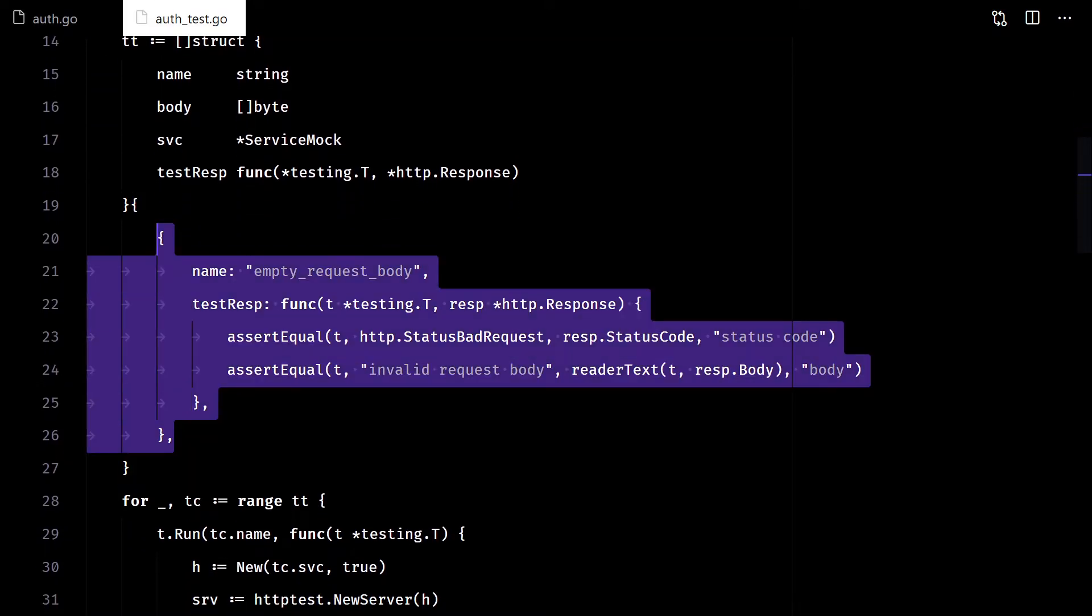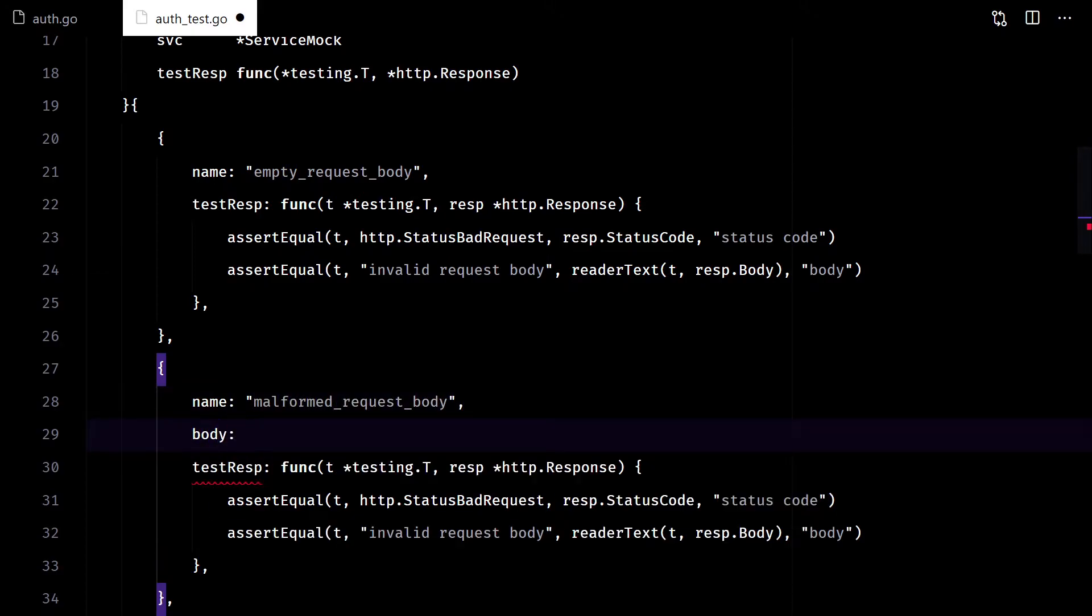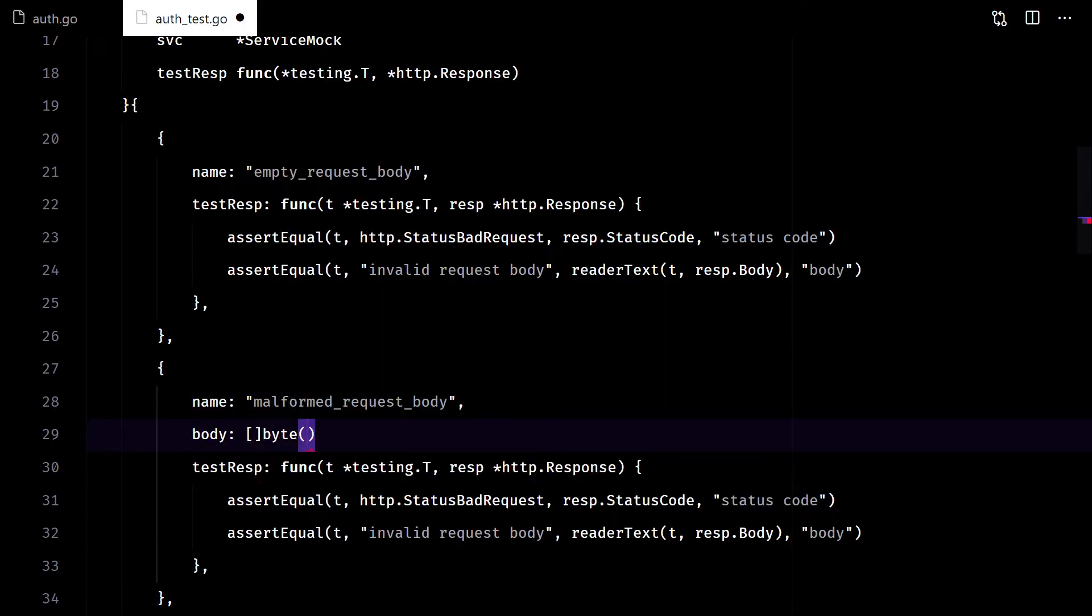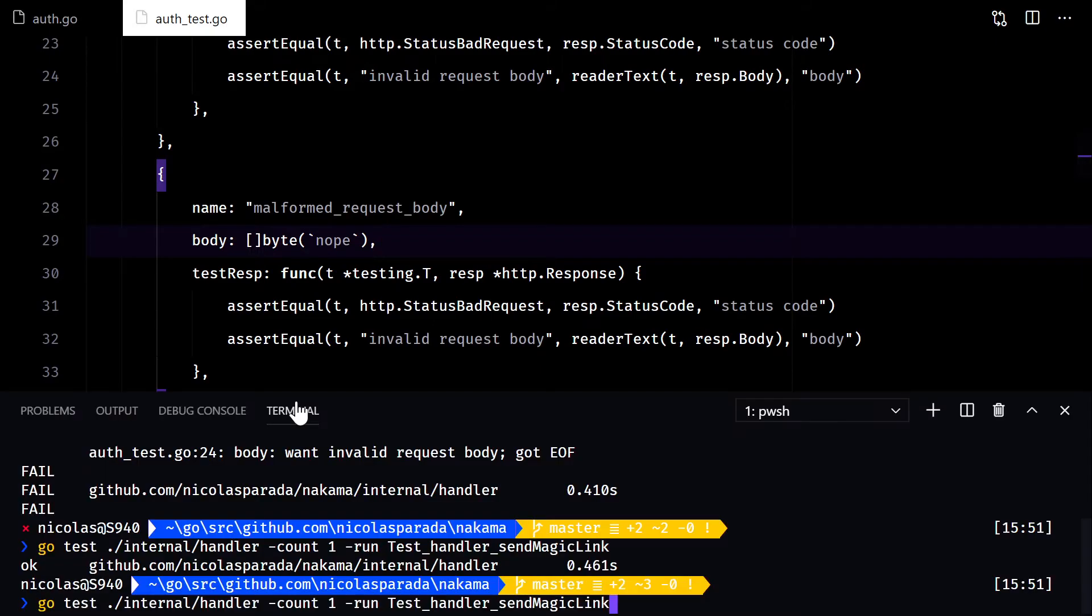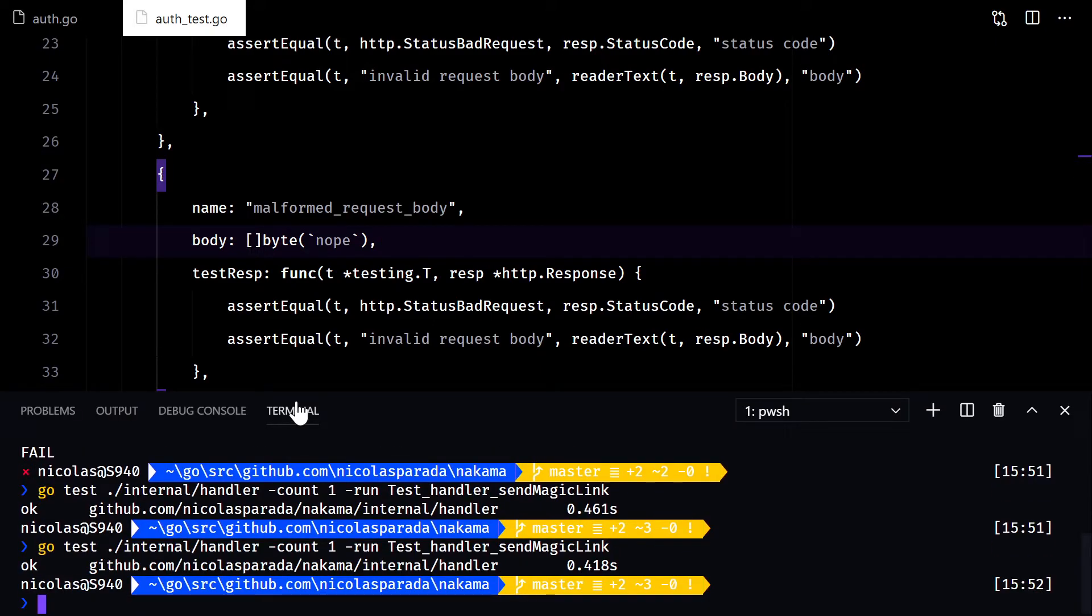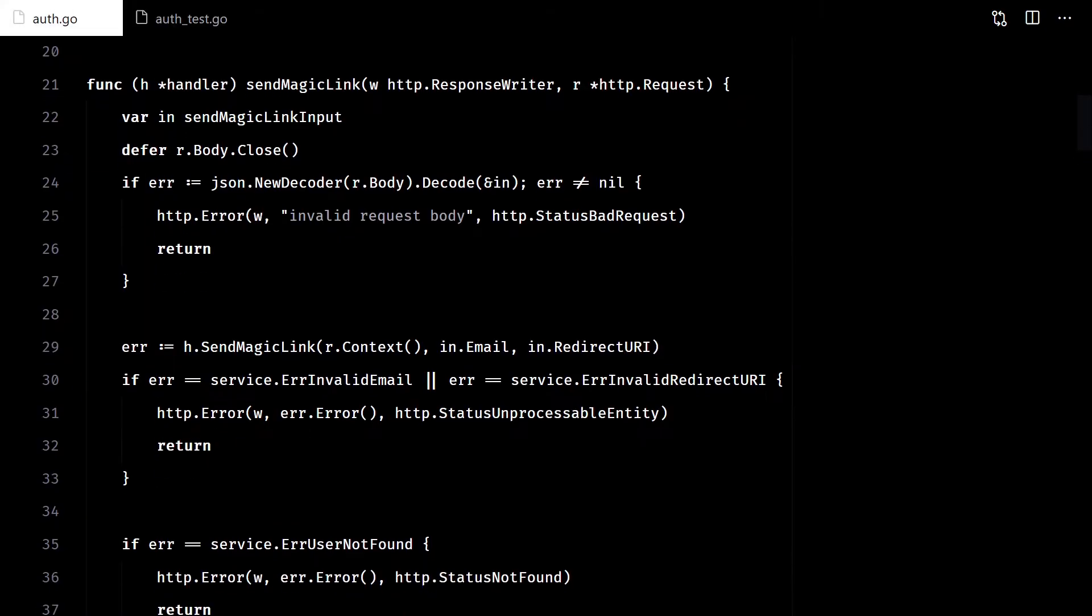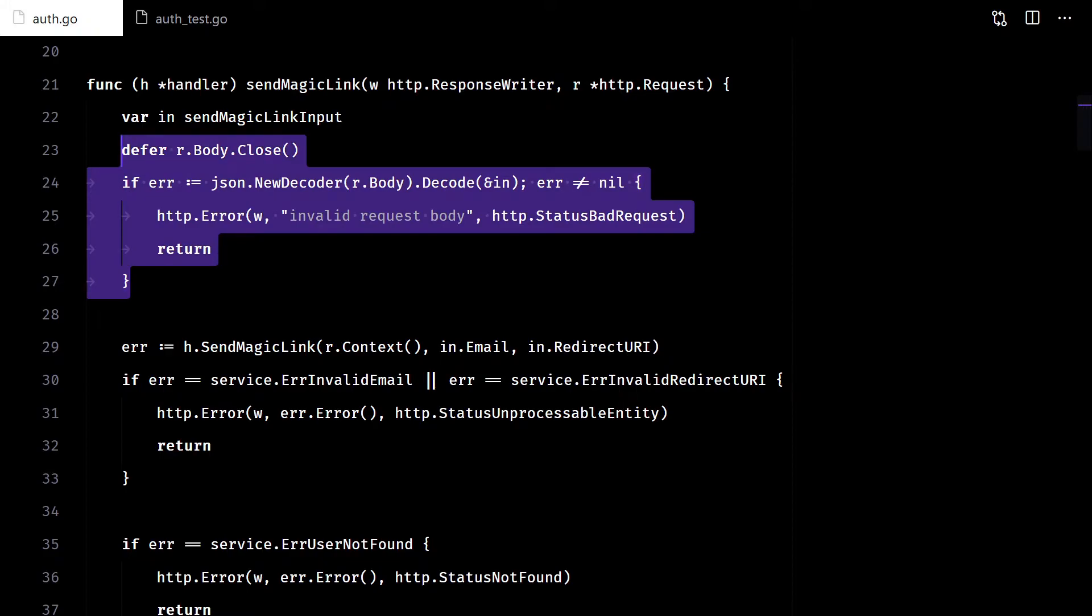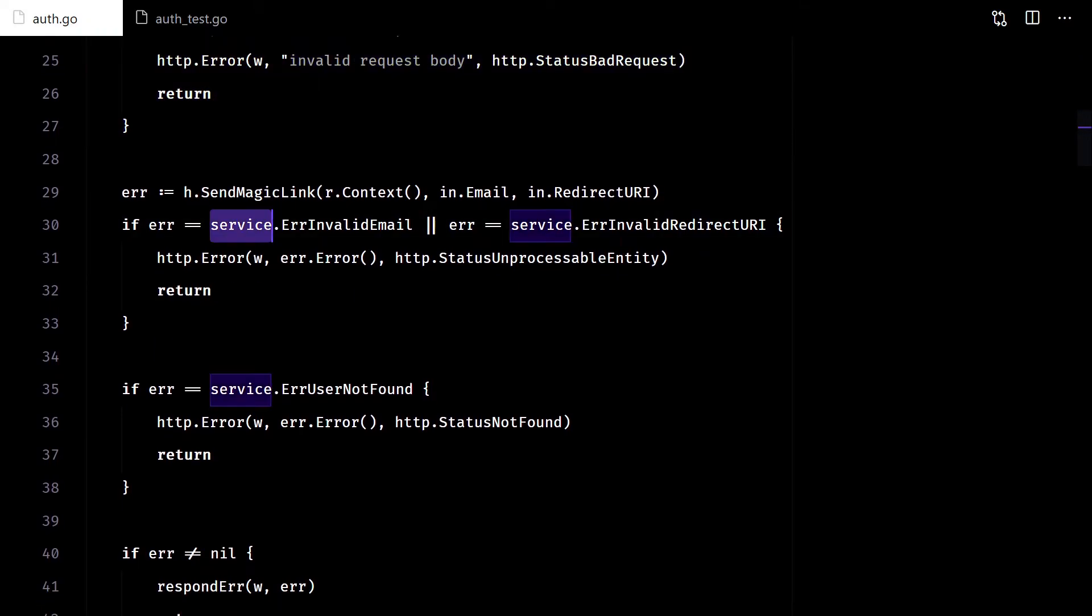Now let's try with a malformed body. Good. So, this part of the code should be tested. Let's continue with the service.